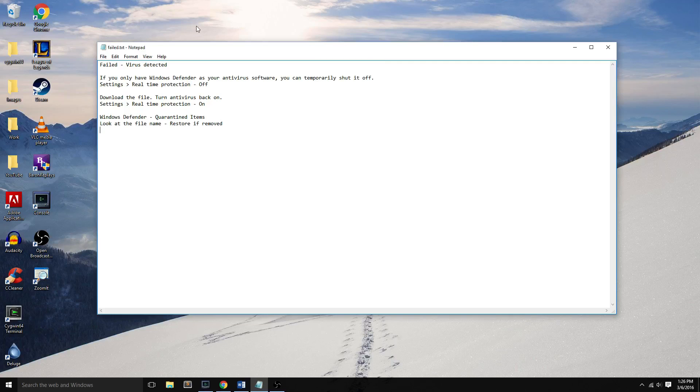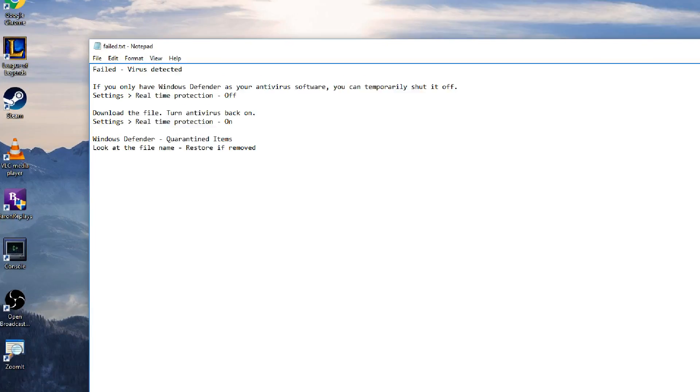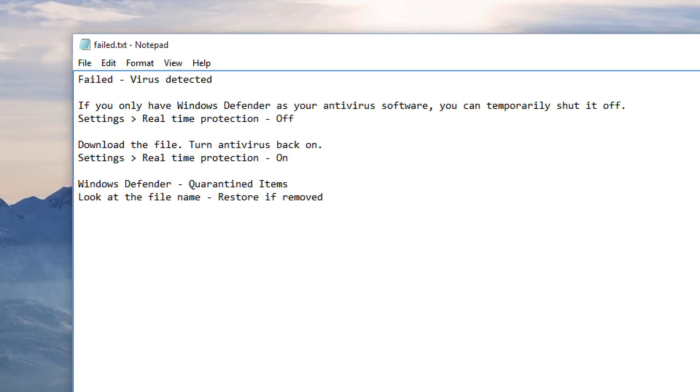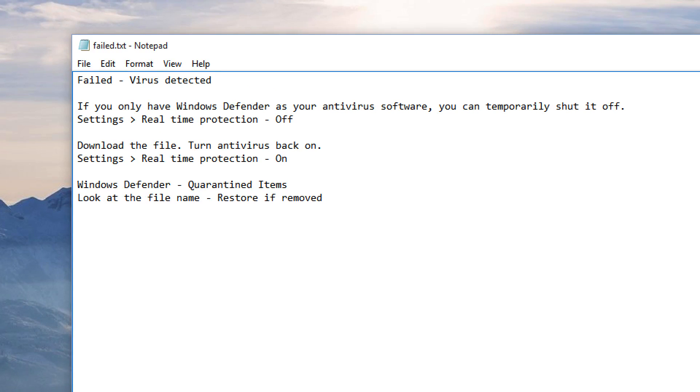Hey everyone, it's MicrowaveSam. In this video, I'll show you how to fix a problem when you download a file on Google Chrome. Basically, what you get is failed virus detected,